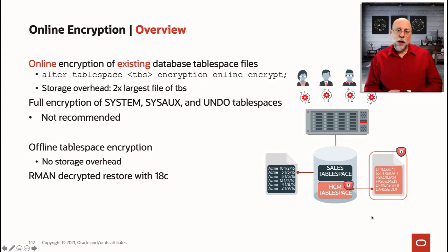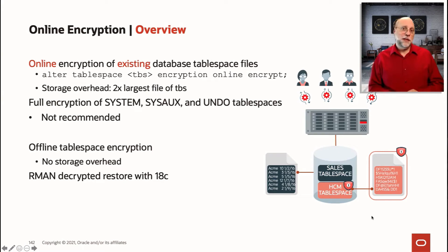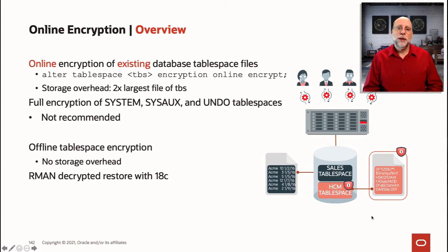You can also encrypt your system tablespaces. It's possible to do that. It's not recommended, though. Even our internal experts like the MAA group don't really recommend encrypting your system tablespaces.